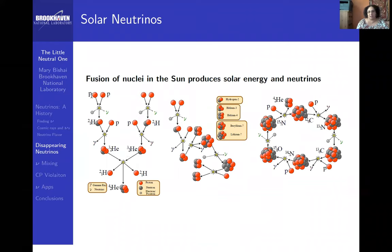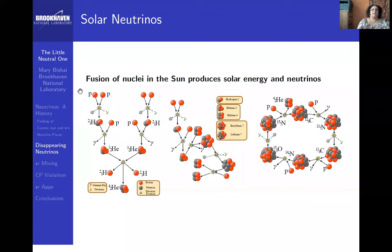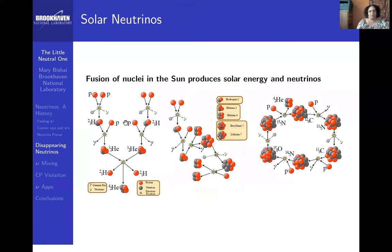Typically in the sun, most of the fuel is hydrogen — two protons. The two protons can combine to form helium. Neutrinos are emitted along with photons — that's the light and heat we see from the sun. You burn hydrogen to produce helium, and it produces neutrinos of a certain energy spectrum.